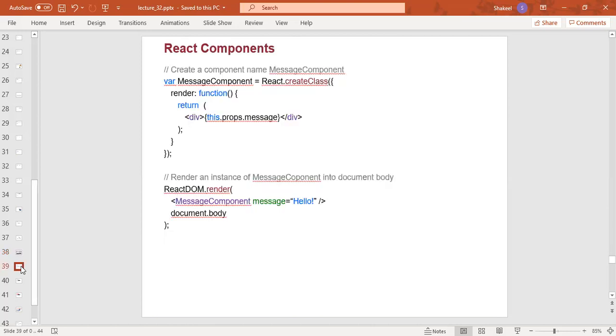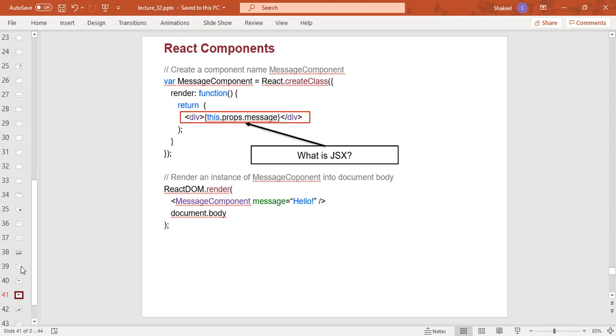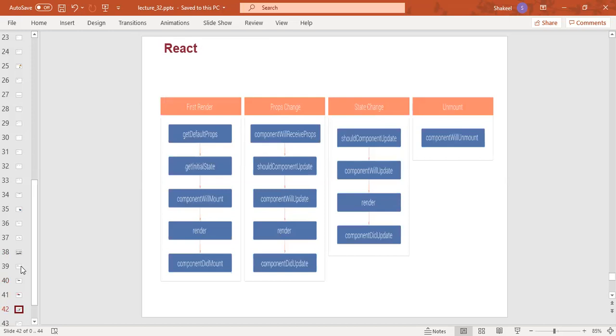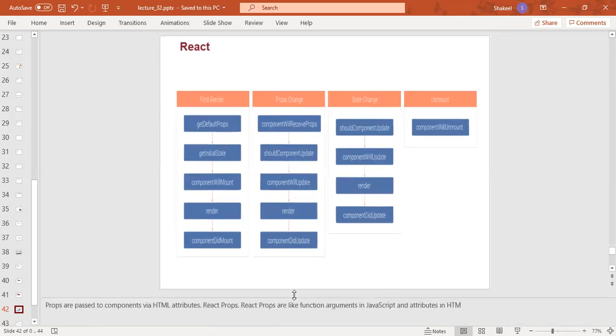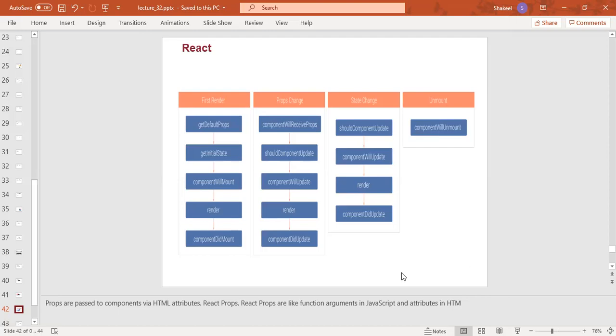This is the React component using ECMA script. JSX, JavaScript and XML, provides a facility to write HTML and JavaScript together. This is a div package used in JavaScript. Props are like components to pass data from components to HTML attributes. React props are like function arguments in JavaScript and attributes in HTML.